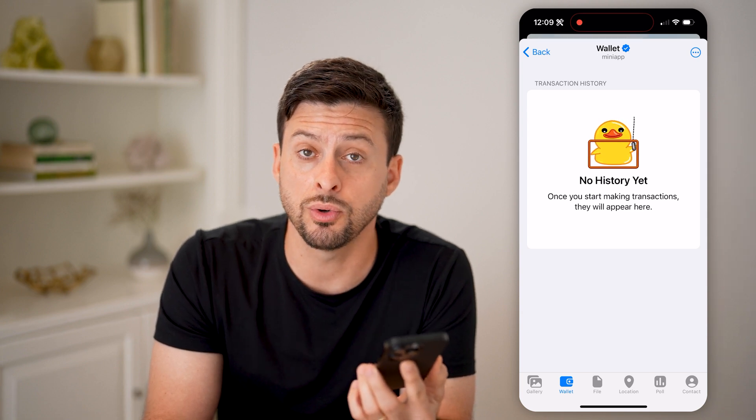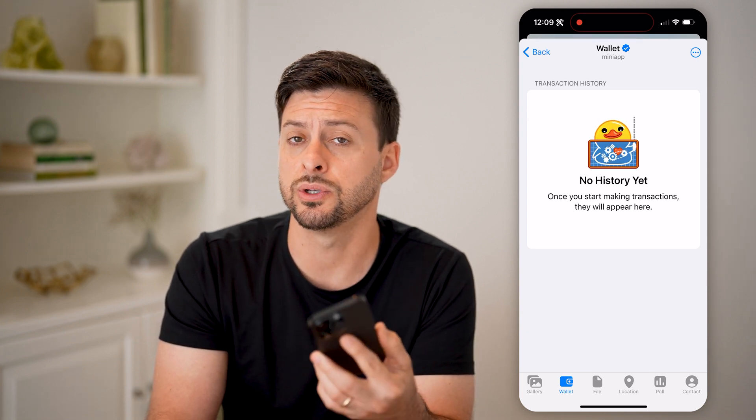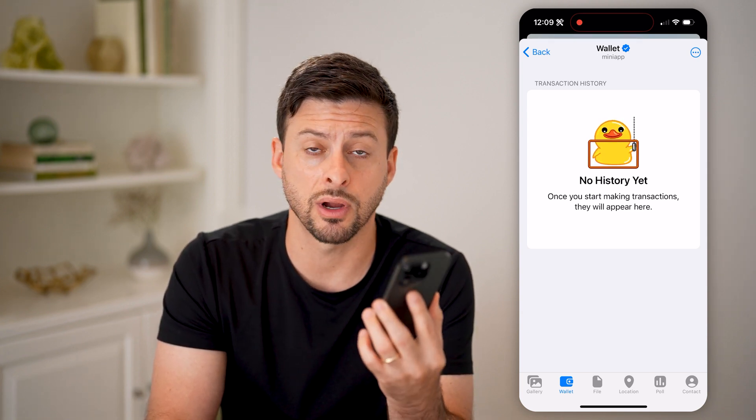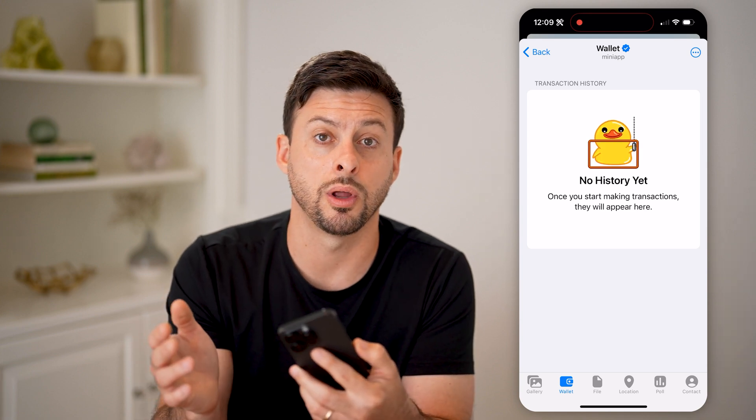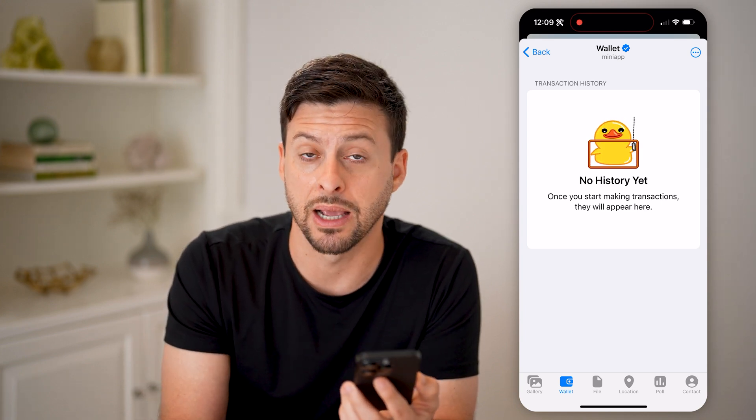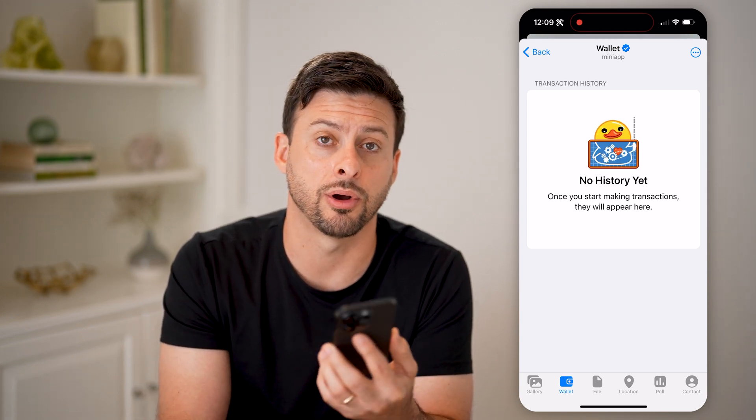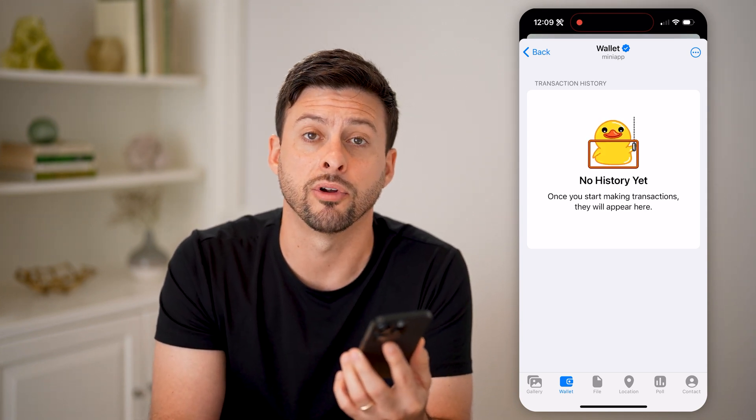After you get a balance, you can always just send that directly in Telegram. Or of course, you could just withdraw it back to your bank account, debit card, credit card, whatever.